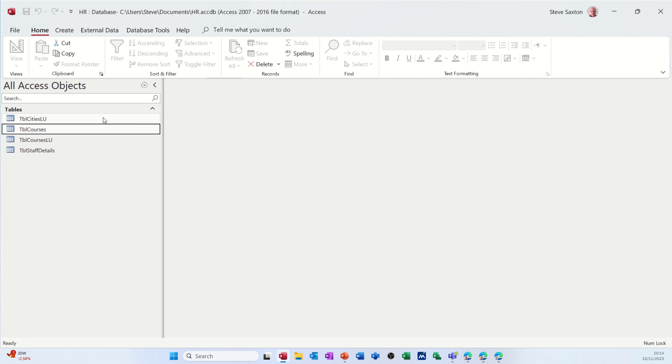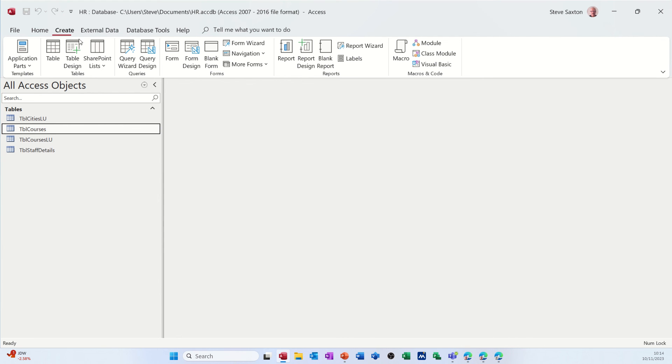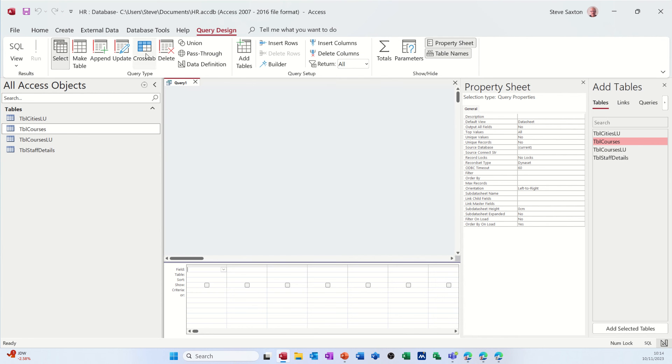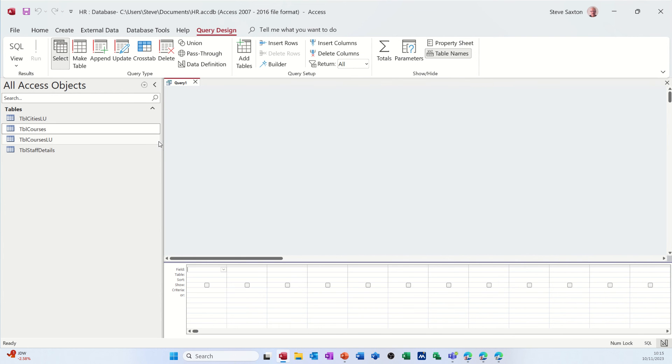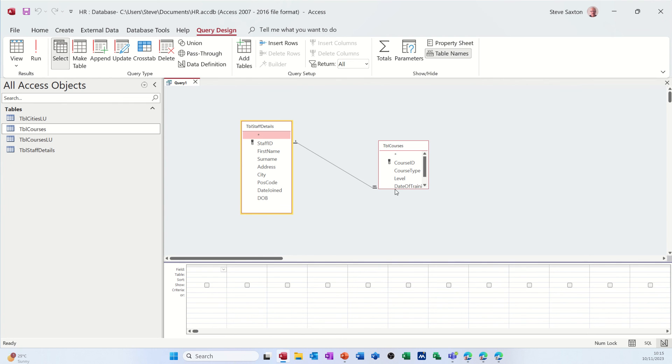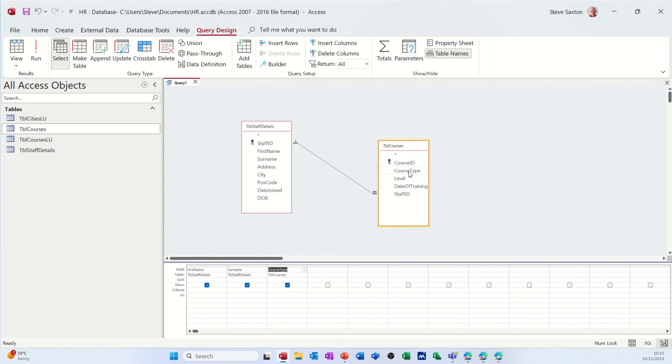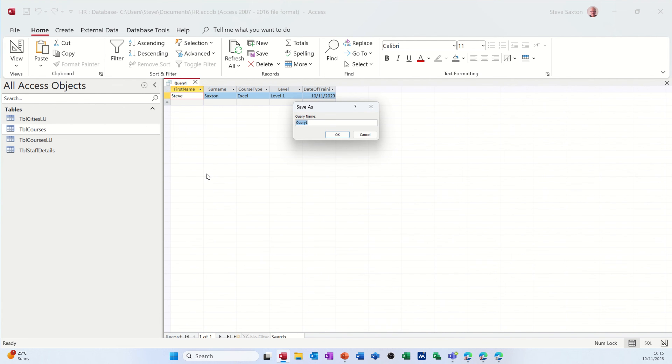So now what you can do now is you can create a query that will display people and the courses that they've attended. So if I create a query and do query design and then just get rid of the property sheet and add tables, you don't need that there because you can just drag them from here. Staff details and courses. The link will come through that we did in the relationship window. So now I can, for example, double click first name and surname and double click course type, level and date of training there. Let's see what that comes up with. And if I run that, it just comes up with one person, me, doing that course on that date. Save that as query courses.